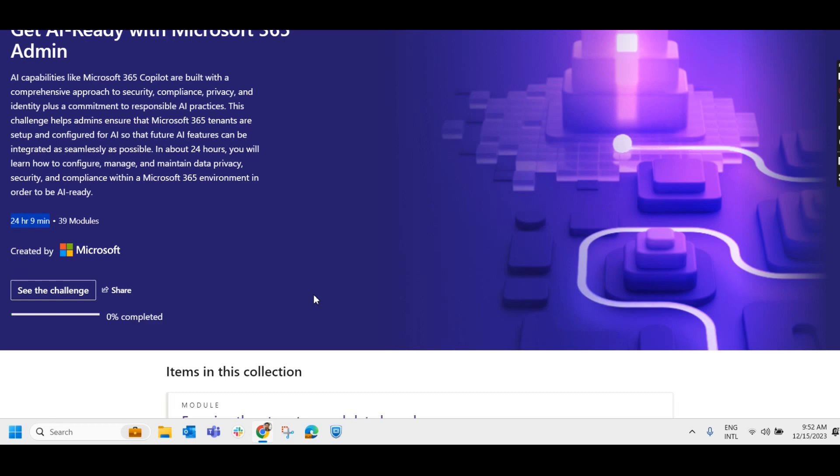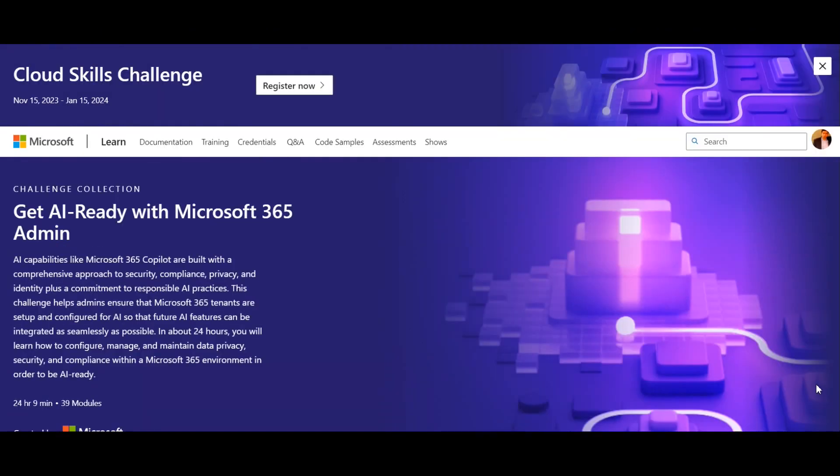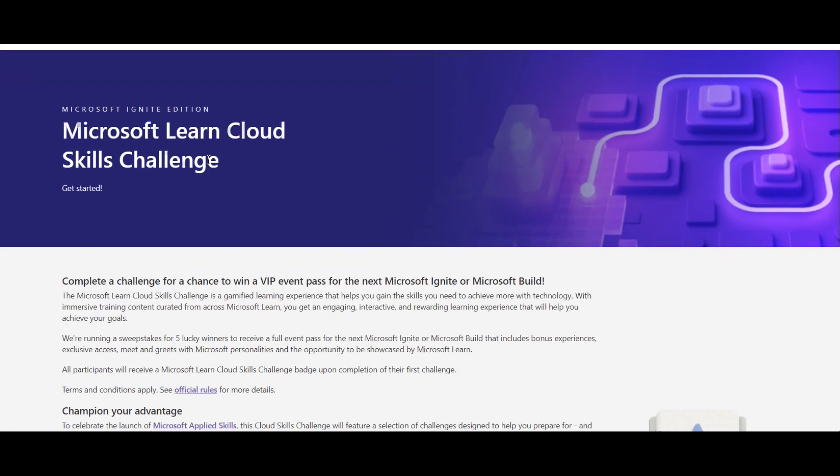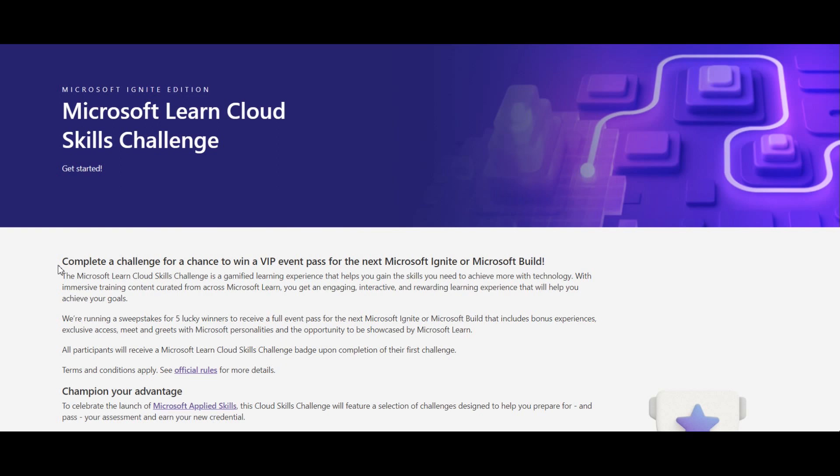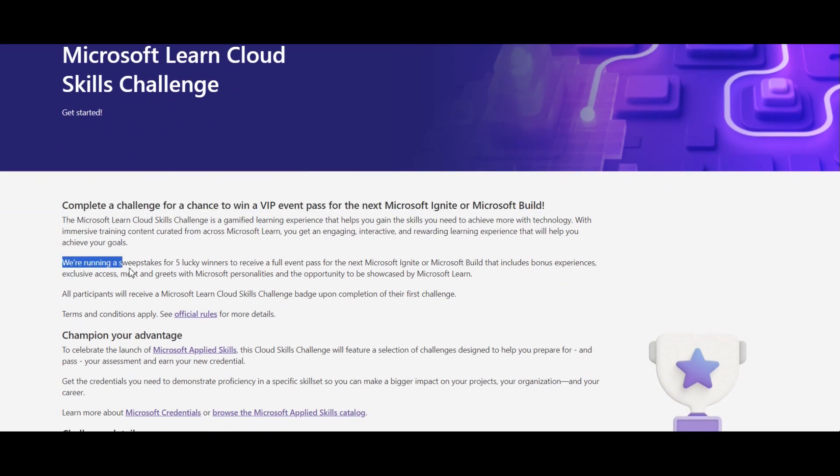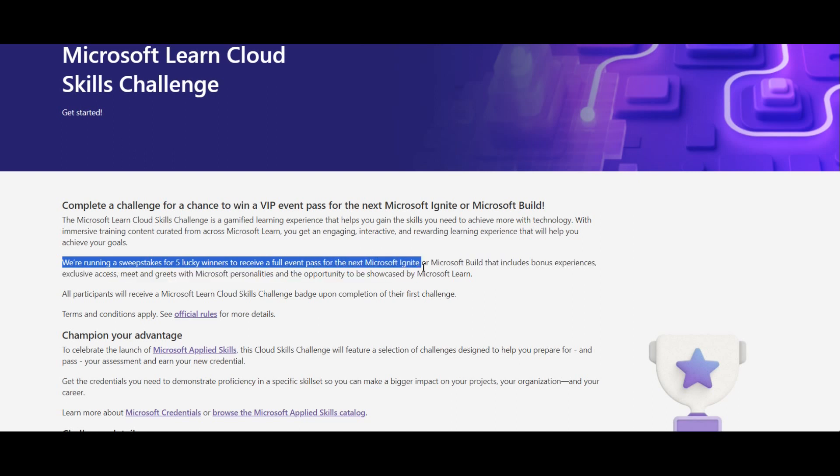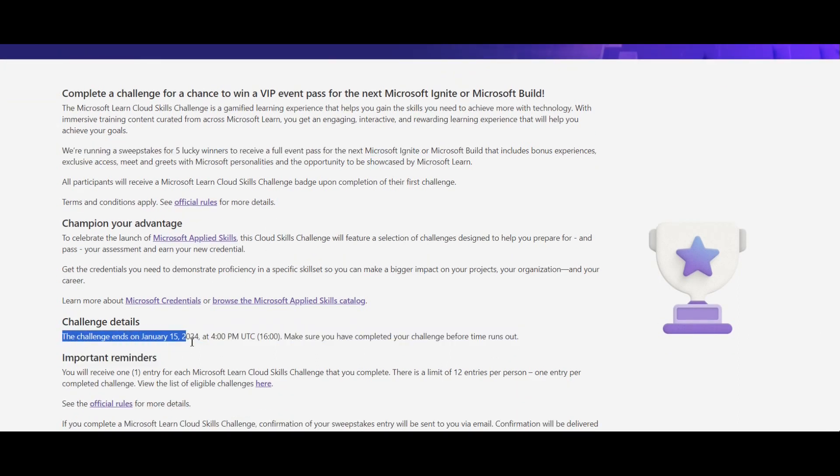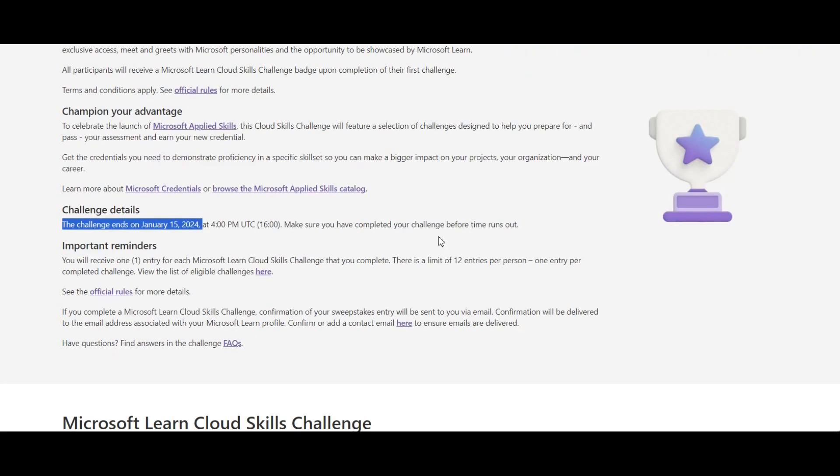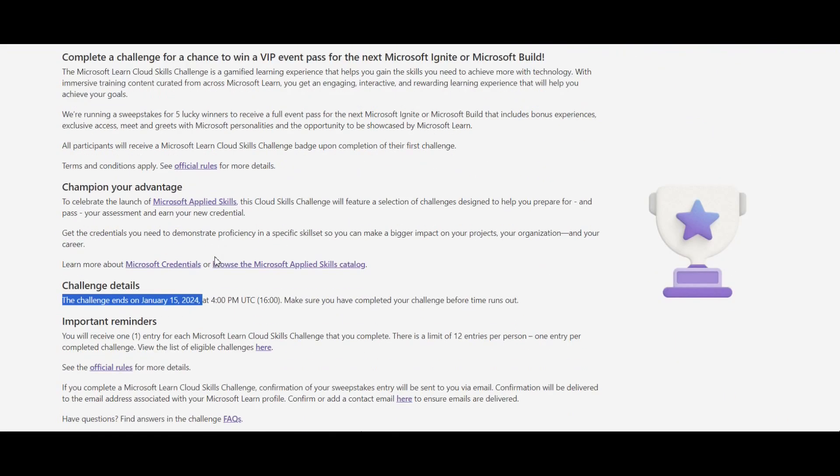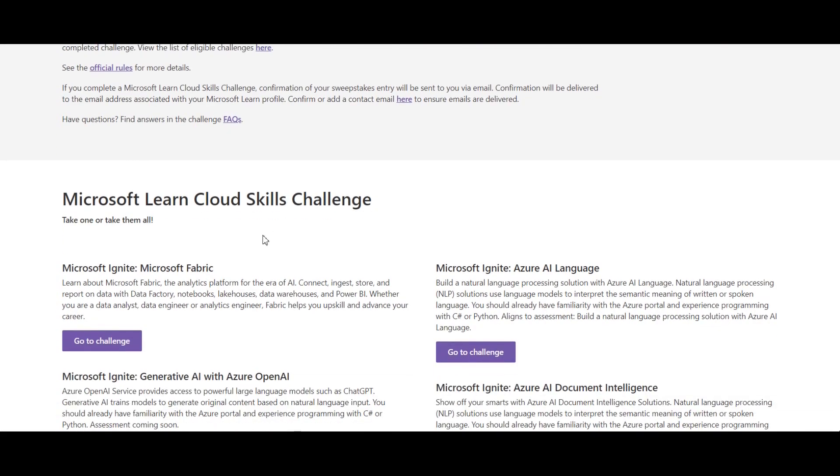So apart from the regular challenge, they have conducting a specific cloud skill challenge that starts on November 15, 2023 and ends on January 15, 2024. So let us check it what exactly it is. So for that, click on register now. That will land over here. It gives you the details about that particular challenge. Complete the challenge for a chance to win VIP event pass for the next Microsoft Ignite or Microsoft Build. We are running a sweepstakes for lucky winners to receive a full event pass for the next Microsoft Ignite. And this challenge ends on January 15, 2024. You can check it out all the rules and regulations for attending this particular challenge and you can do it accordingly.